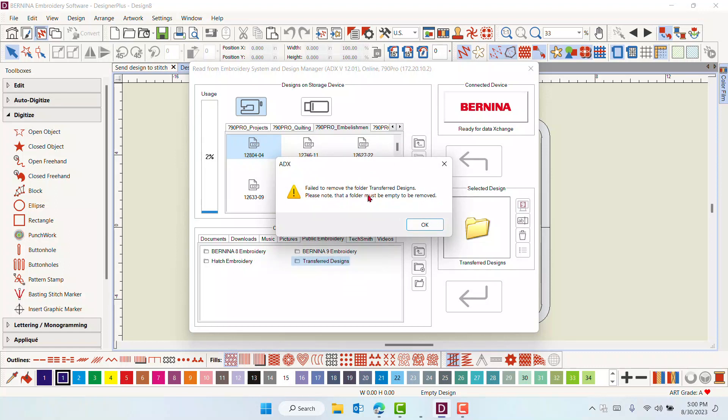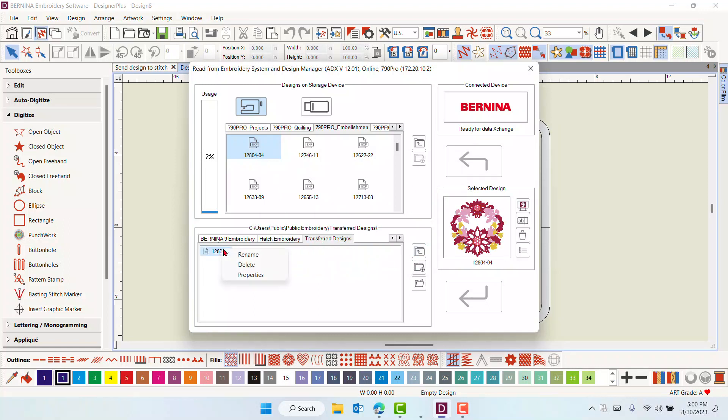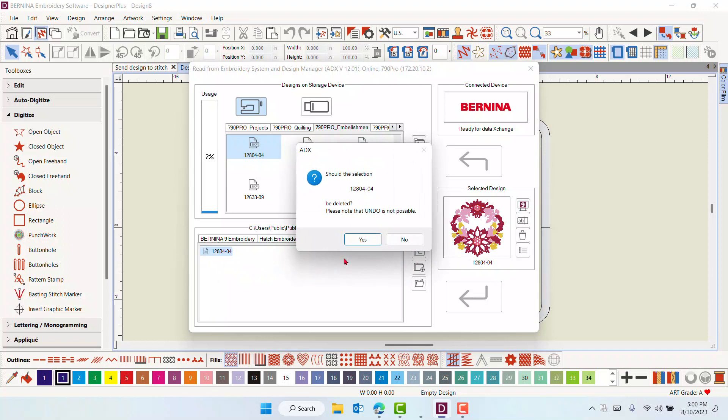Also, folders that have designs in them cannot be deleted. You must first delete the contents of the folders by double-clicking on the folder. Right-click on the design and select Delete.